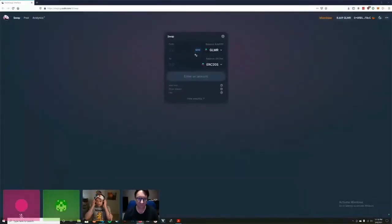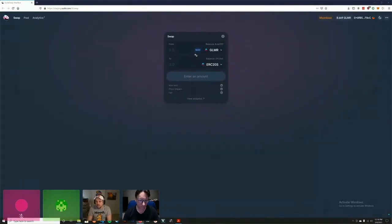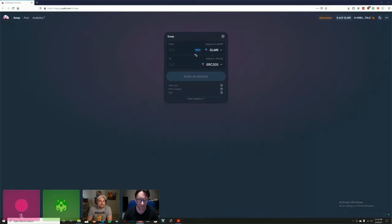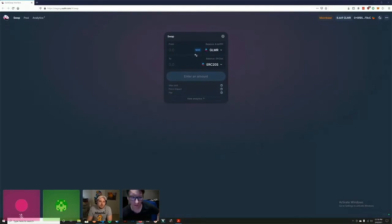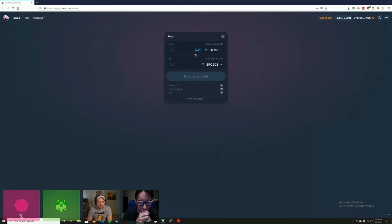I'm going to share my screen here and show you. First of all, we deployed to Moonbeam's testnet, Moonbase, from the standpoint that Moonbeam came to us at a time when Sushi was in a downturn.